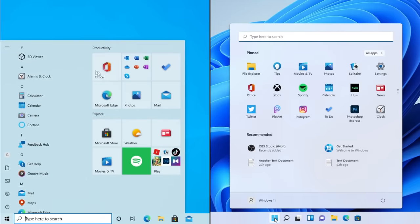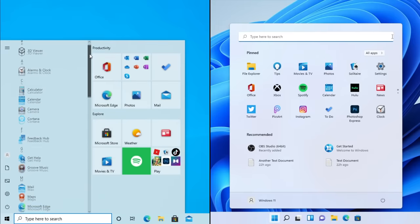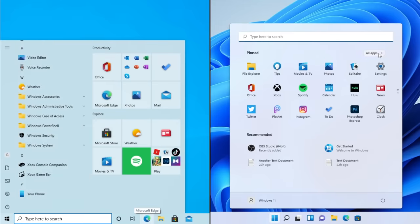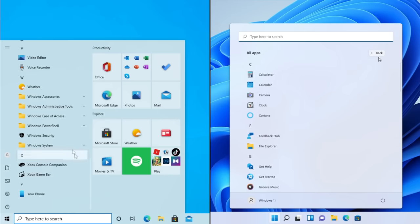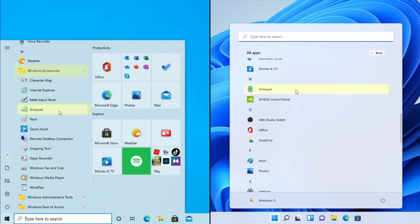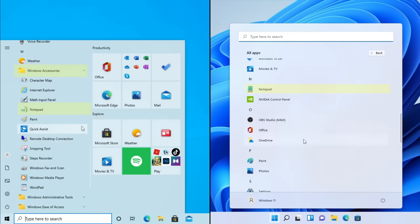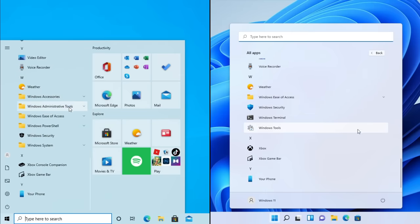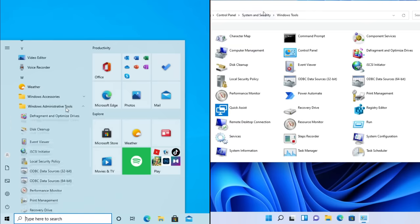The all apps list, which was on the left side of the start menu in Windows 10, is now its own menu in Windows 11, accessed using a button. Within the all apps list, some older programs like Windows Explorer and Notepad are now part of the list rather than being inside the Windows System or Windows Accessories folder. In fact, those folders are now completely removed and replaced with a shortcut to Control Panel called Windows Tools.